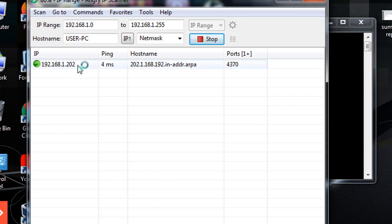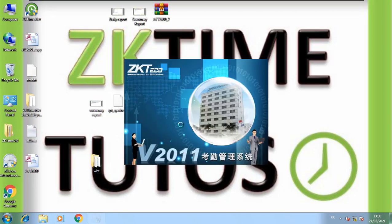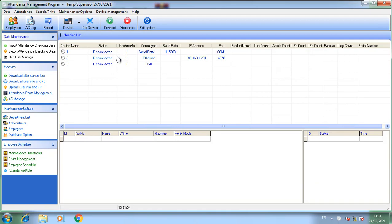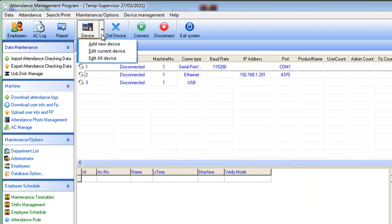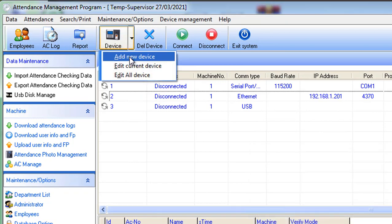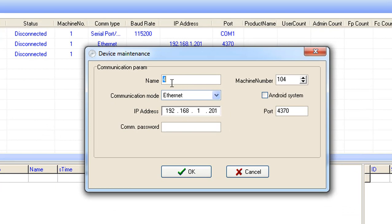After the software finishes, it will display the results. As you can see, this is the IP address of our ZKTECO device. Now we go to the attendance management program, add a new device on the device list, and enter this IP address that we found using the tool.